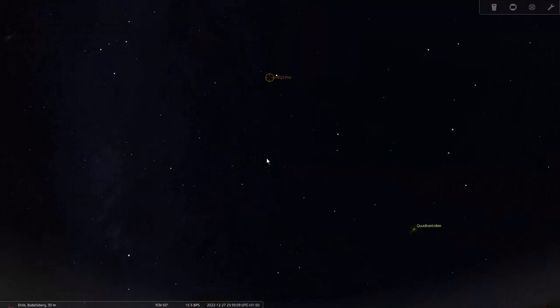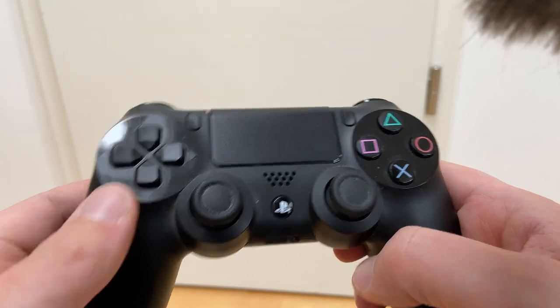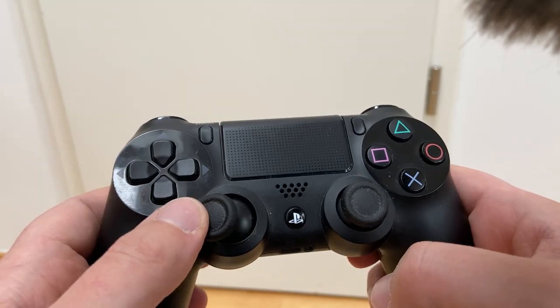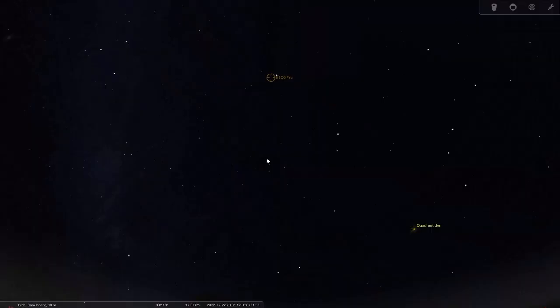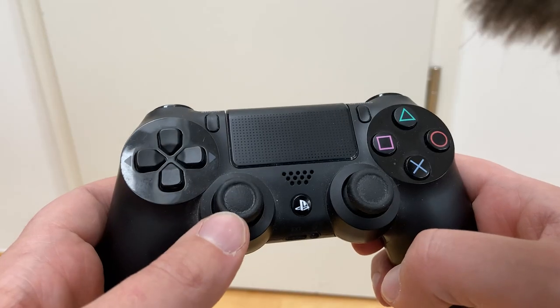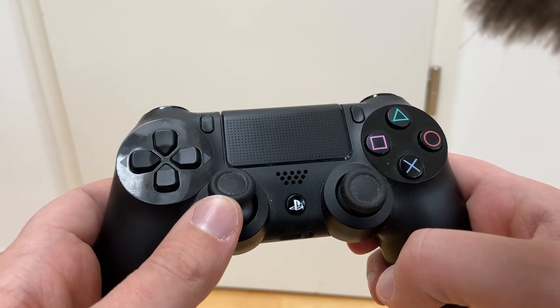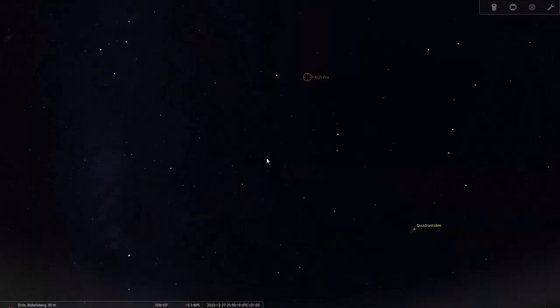The gamepad is also very handy to use inside Stellarium. Just slew your scope around the sky and you can see where you go to, and you can even use it to align your scope.